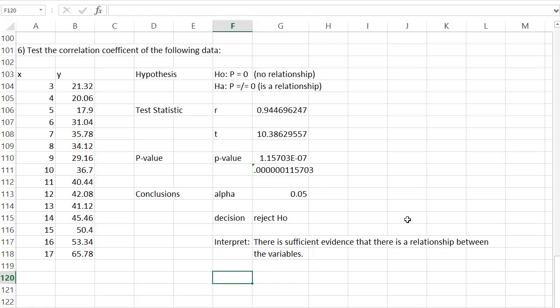Hopefully you're noticing this pattern in hypothesis tests: we define the hypothesis, find the test statistic, calculate a P value, and make our conclusion based on alpha. This brings us to the end of our review. It is your turn to start practicing. There is a practice assignment available for you. Ask your instructor if you have questions, and good luck on the final exam.